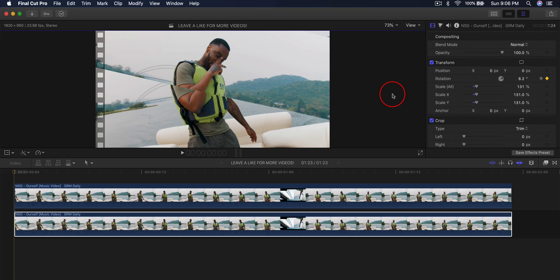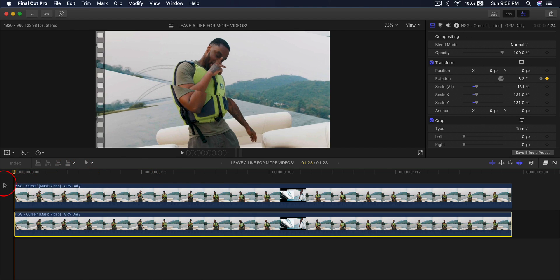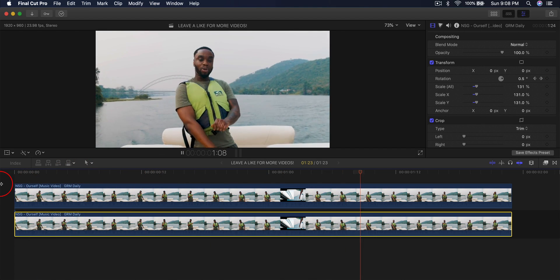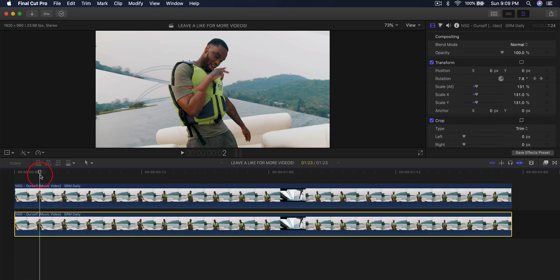What's going on everyone, it's King Touch Pro, and welcome back to another Final Cut Pro 10 tutorial. This is what I have created using the same music video — I just took some samples and created this. I'm going to push play so you guys can see how I created this. It's very, very easy. You will actually be surprised how you can do this without any plugins.